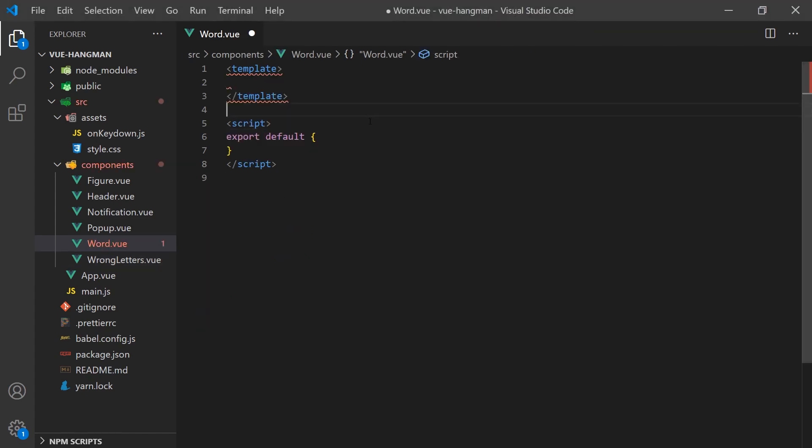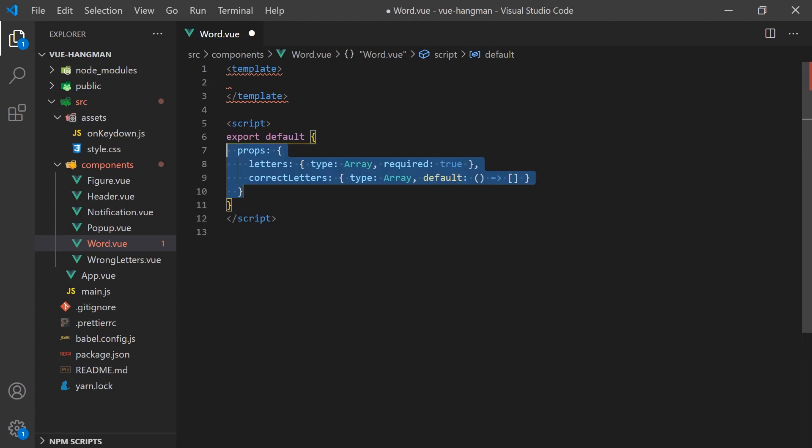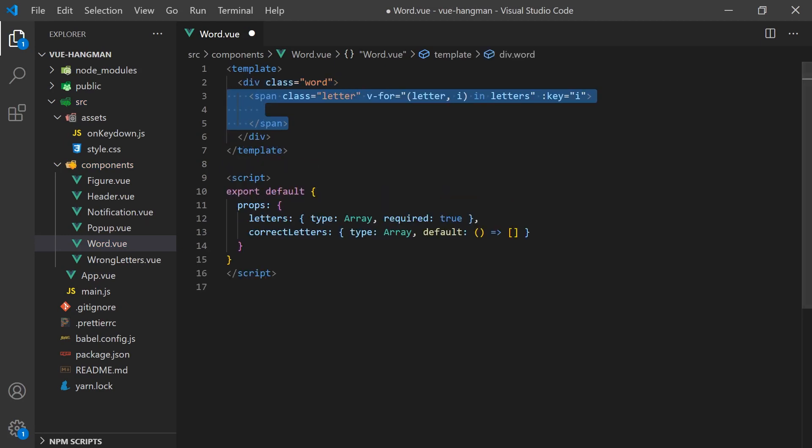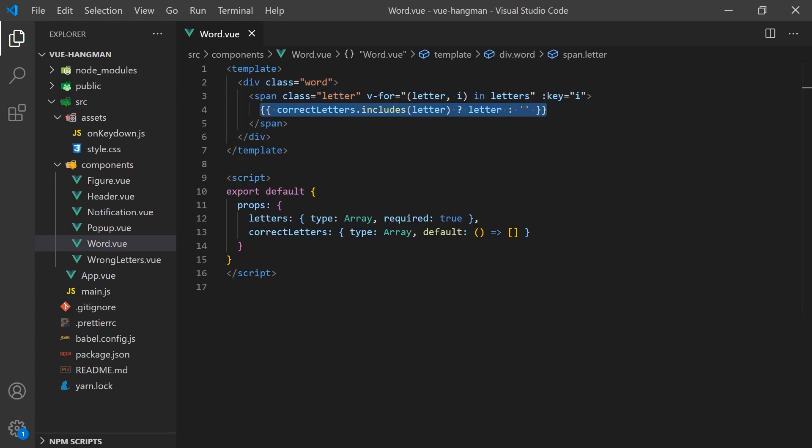Below the figure and incorrect letters is where we will display the word. To create this component, we can copy over the div with the CSS class and iterate over each letter in the word. Inside the loop, we'll use a ternary if statement to only display the letters that have correctly been guessed.